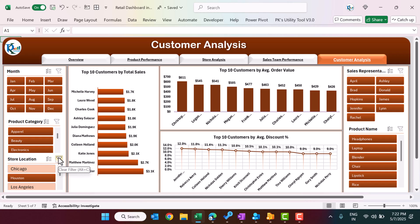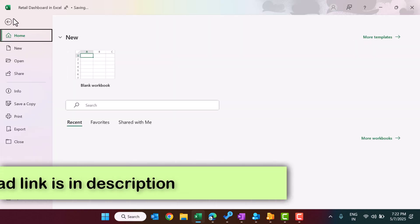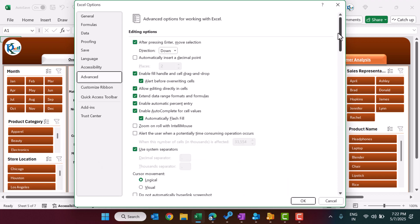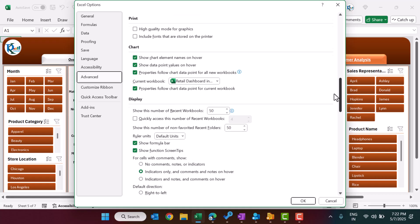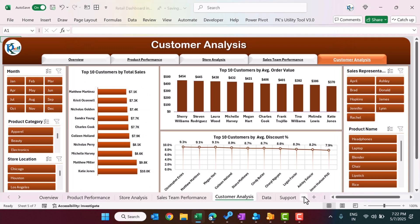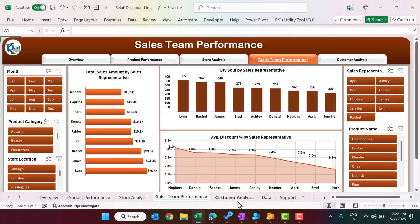Now I will show how we created this dashboard, which is ready to use. To show the data tab, go to File > Options > Advanced, scroll down to Display Options for this workbook, and check 'Show sheet tabs,' then click OK. Now you can see all the sheet tabs.